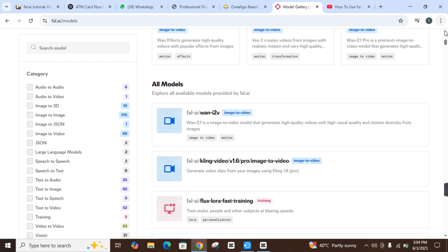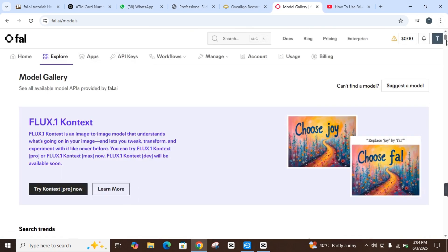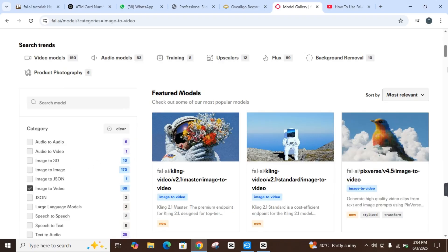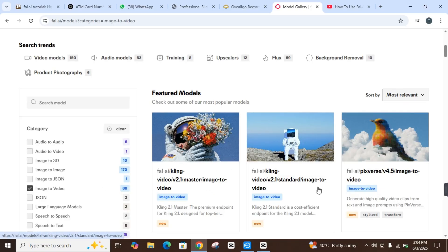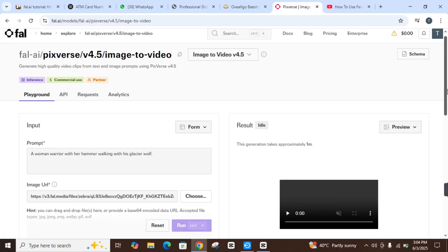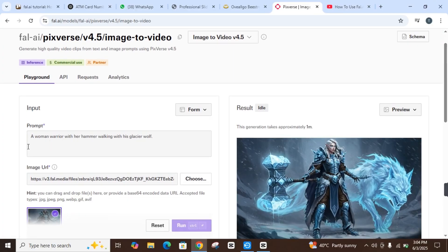Let's suppose I am clicking on 'Image to Video.' Once you do this, you will find featured models where you can generate video from images. Let's suppose I'm clicking on this one.